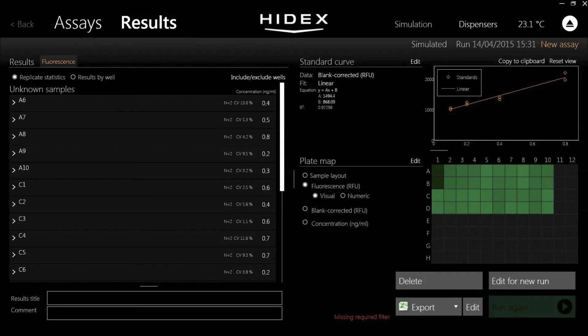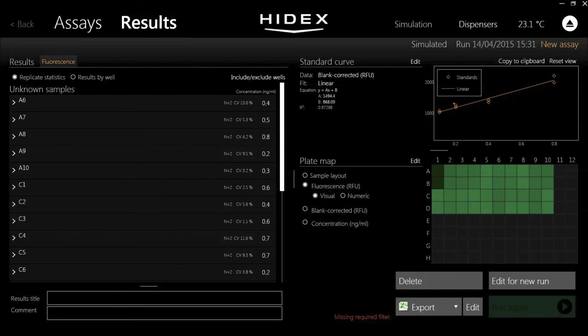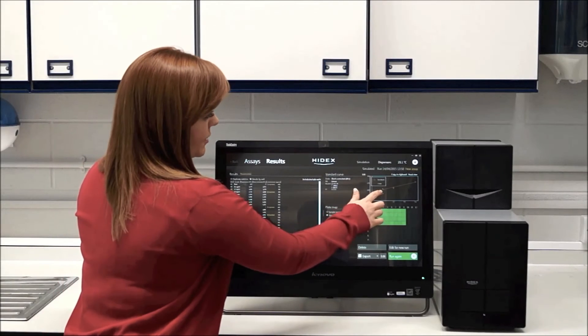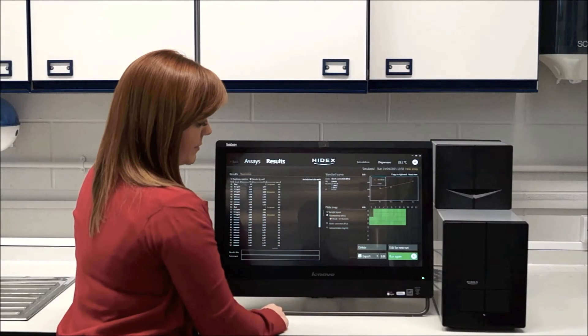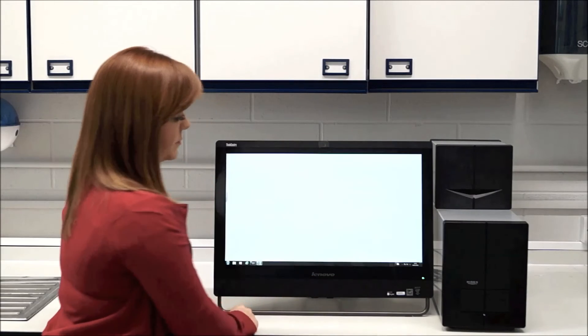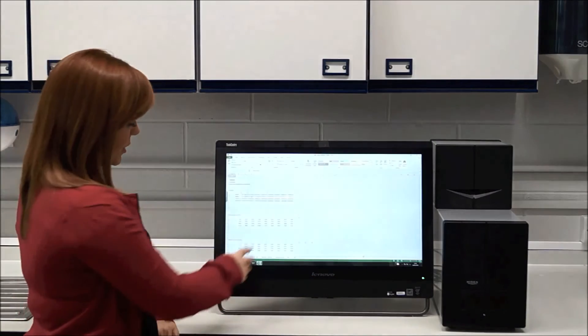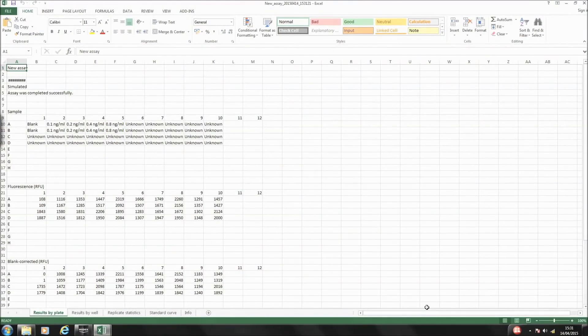So you can see here, it's got all your replicate statistics, your results by individual wells, your standard curve plotted for you automatically. And then when you export, everything's in Excel for you.